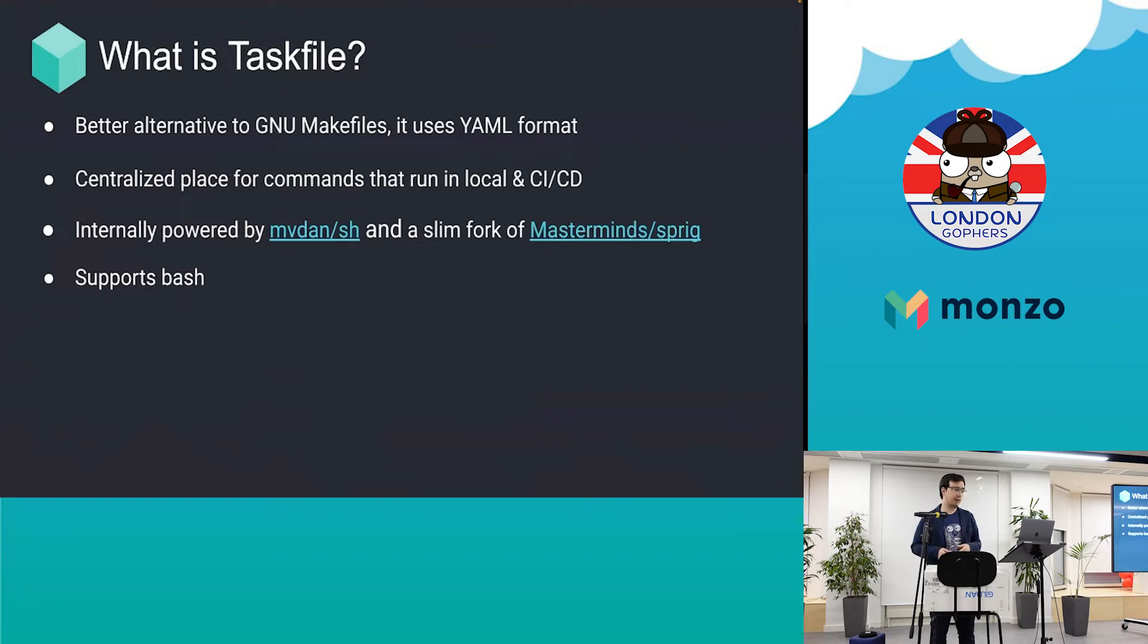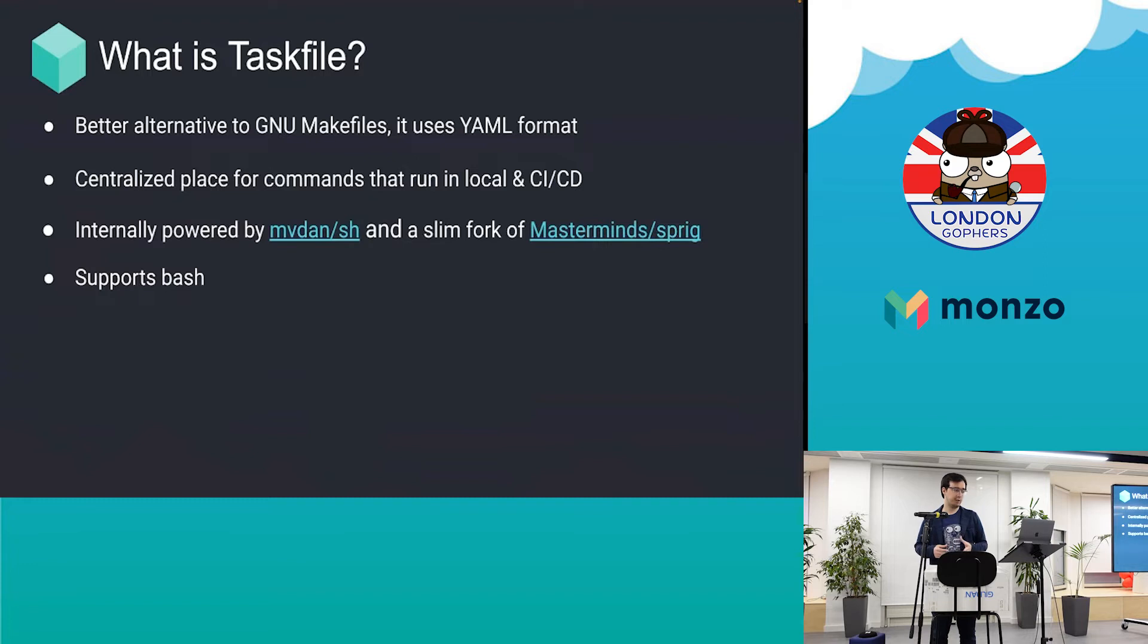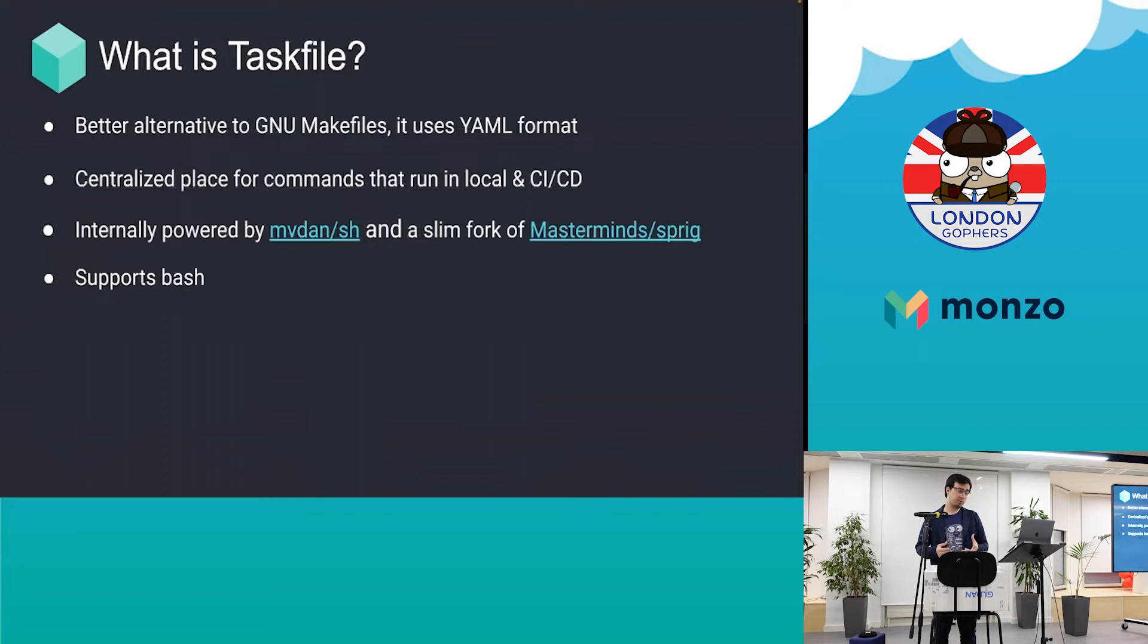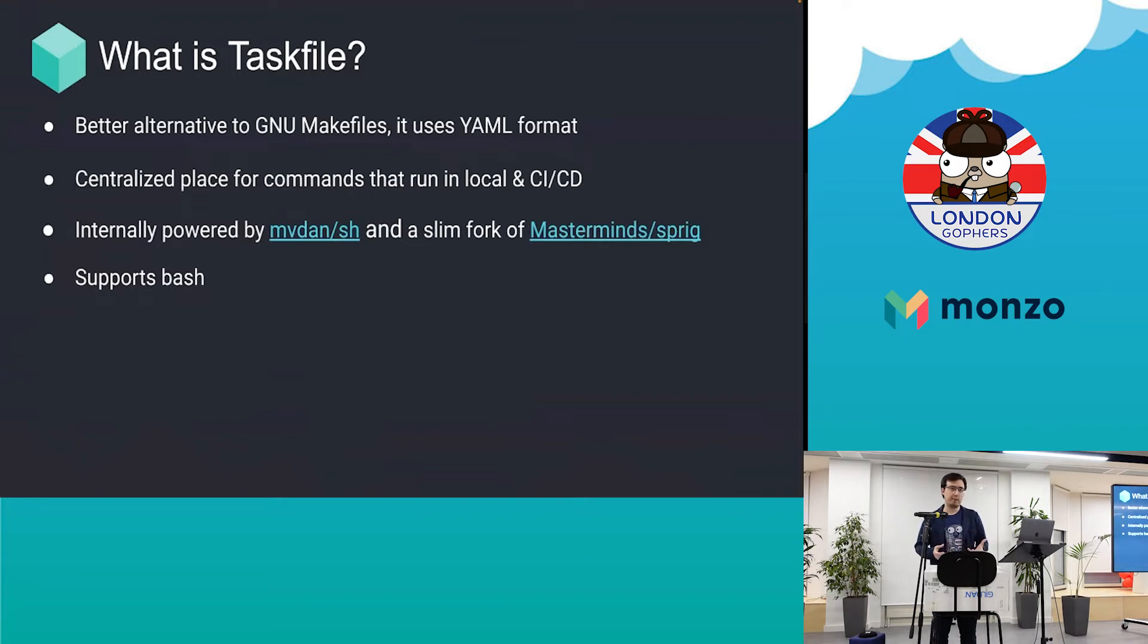Task file also supports bash and other shell formats. The good side of this is if you're on Windows, you don't have to install any other software. You can just use the task file and if you have the binary, it will just work fine out of the box.